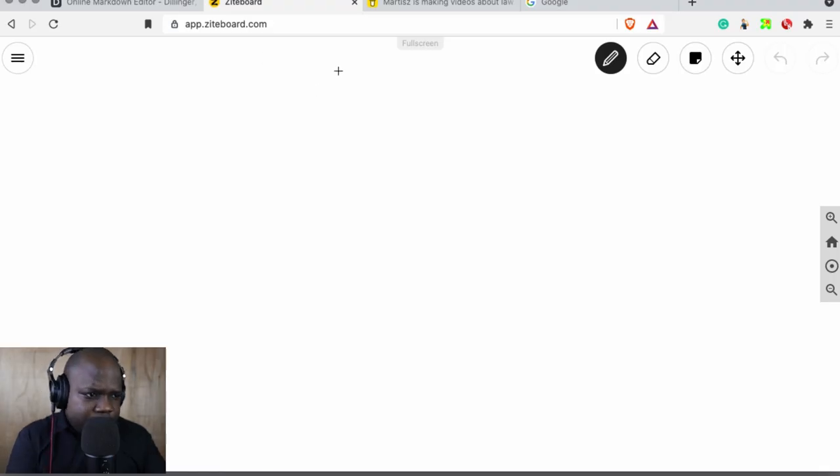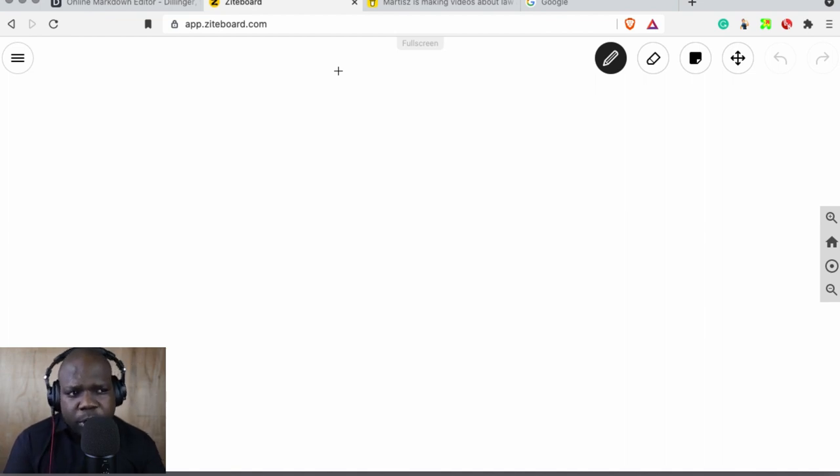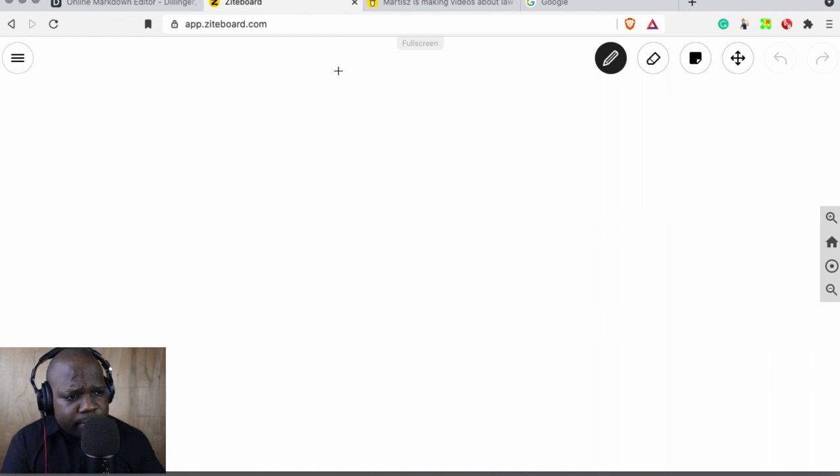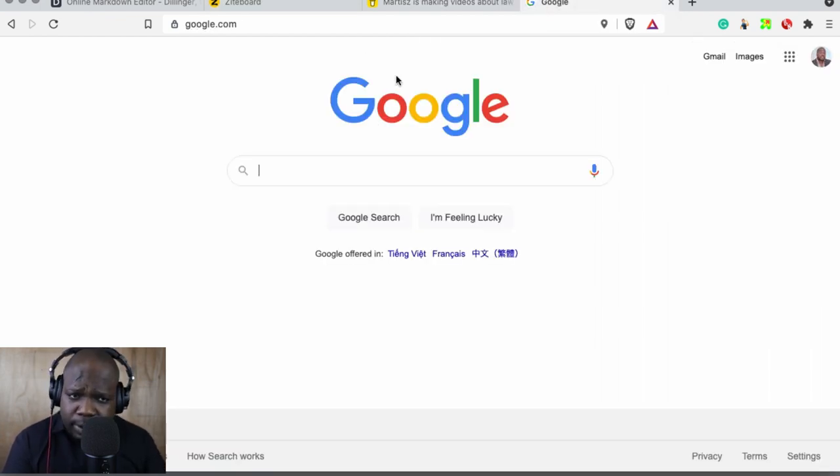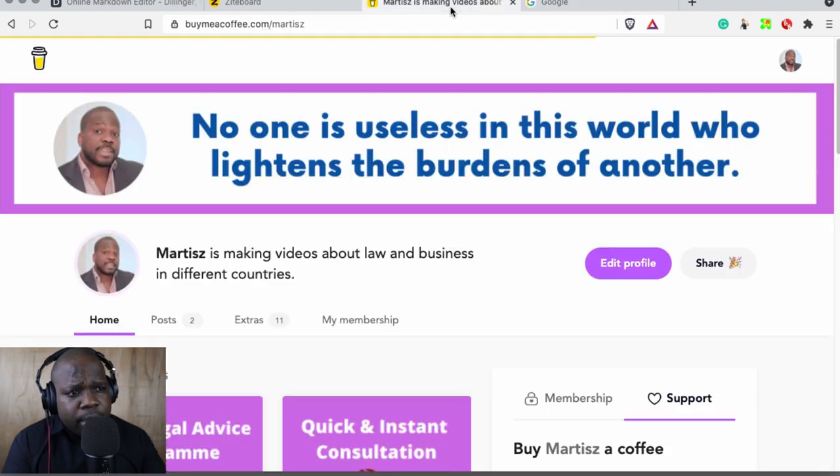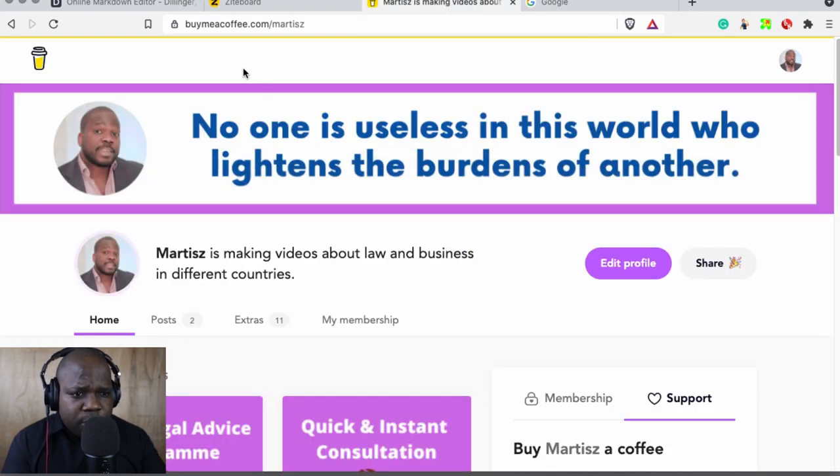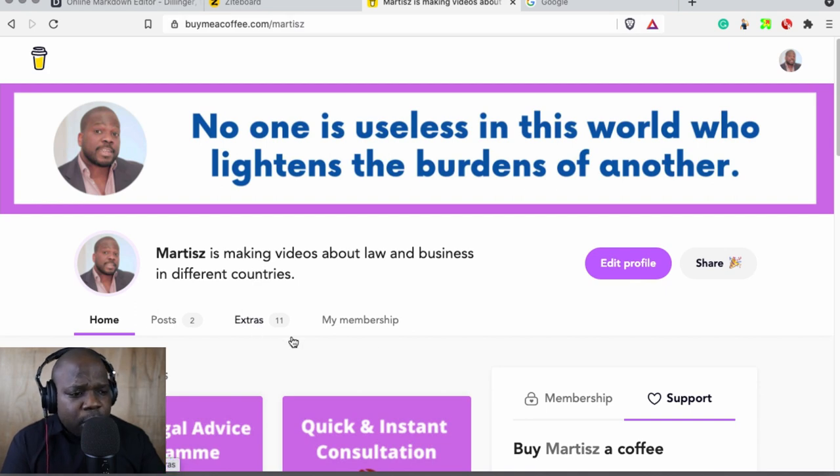Okay, as you can see, this is my browser. During the live stream we will only work with four things, technically two but four. Google just in case we need it. This is the page, buymecoffeepage.com/martis, where you can support us.